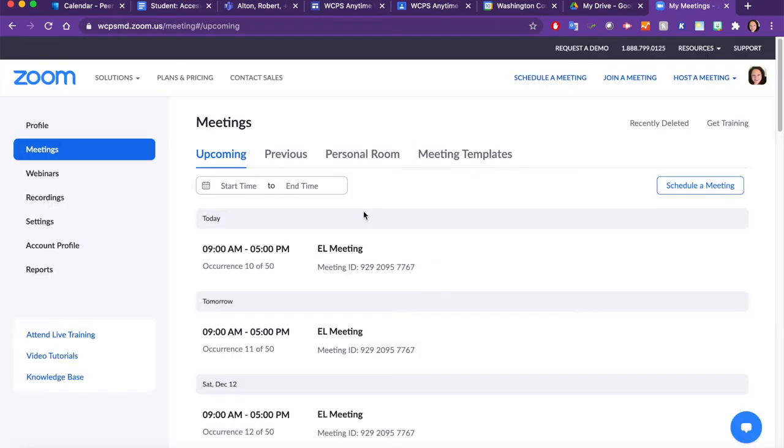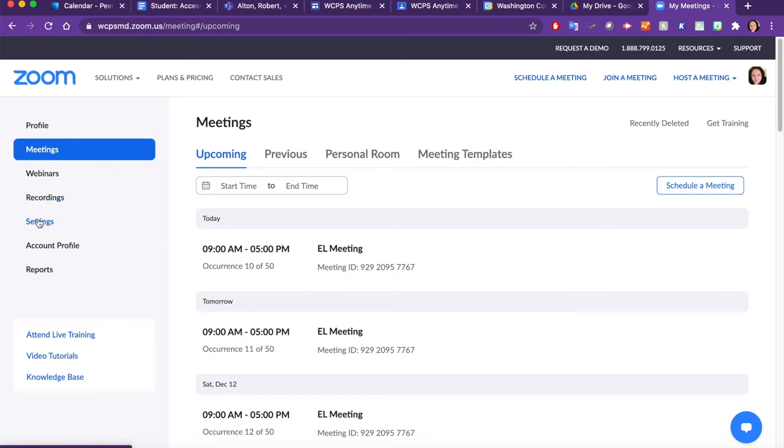The first thing we want to do is check your Zoom settings. On your left sidebar, please click on Settings.